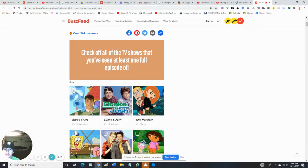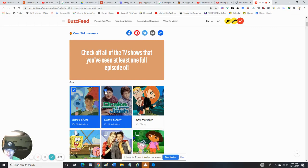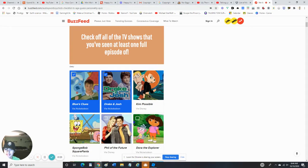Blue's Clues - yes, I've seen Blue's Clues. Drake and Josh - yes, I watch it every weekend. Kim Possible - I've never seen that. SpongeBob - I doubt anybody's not seen this.